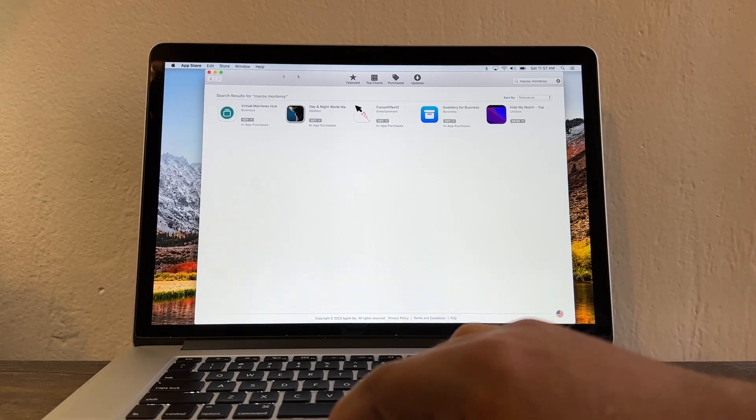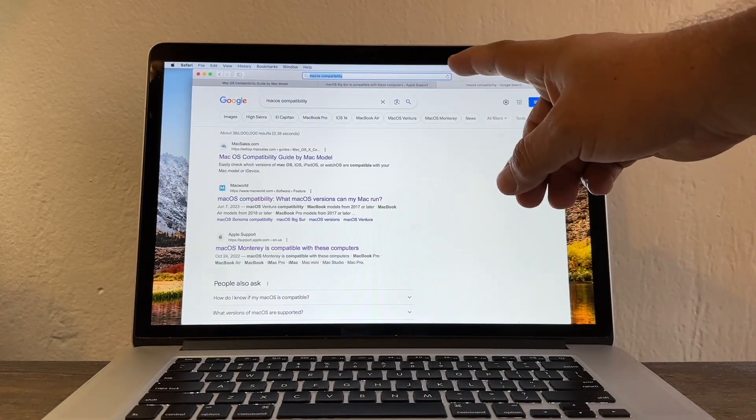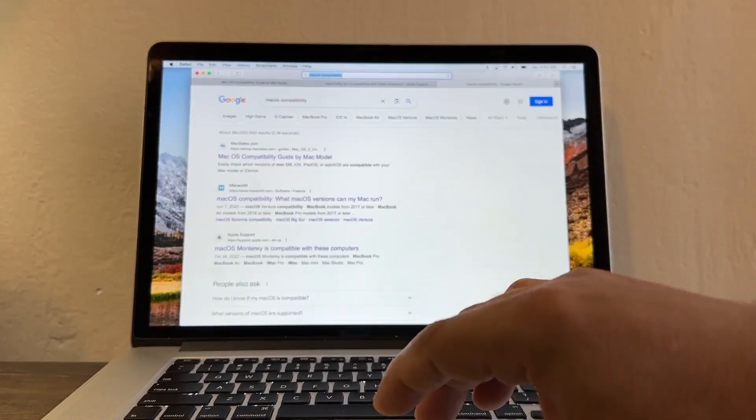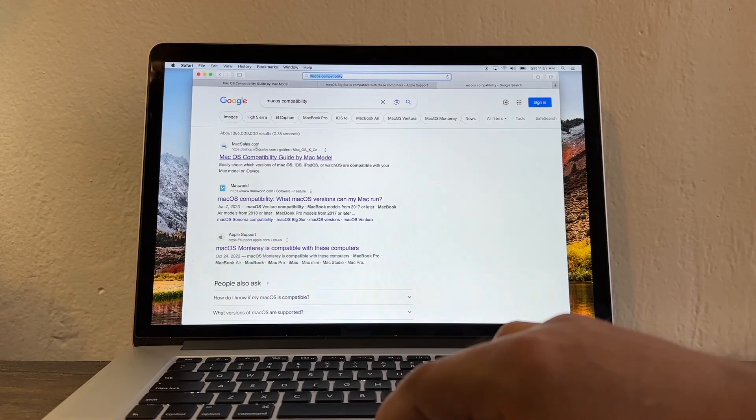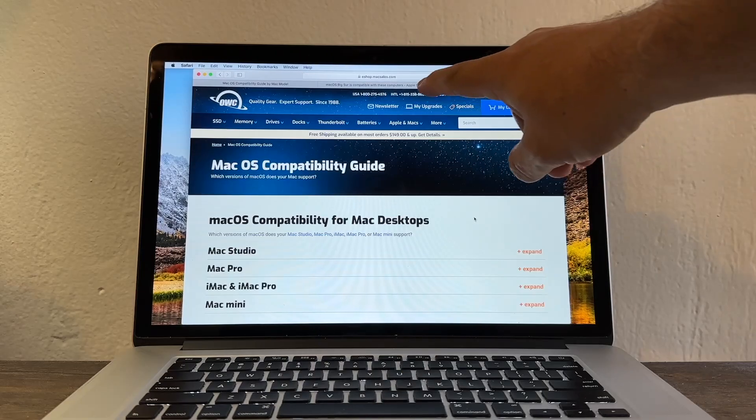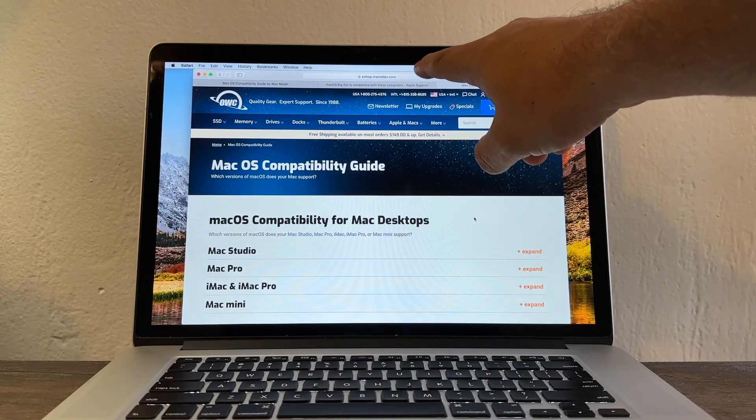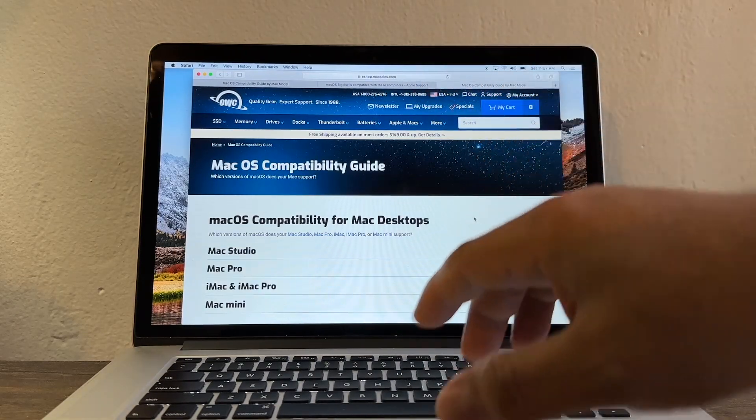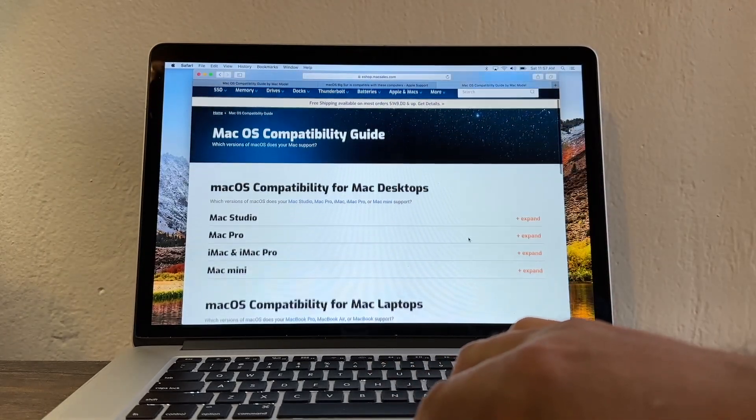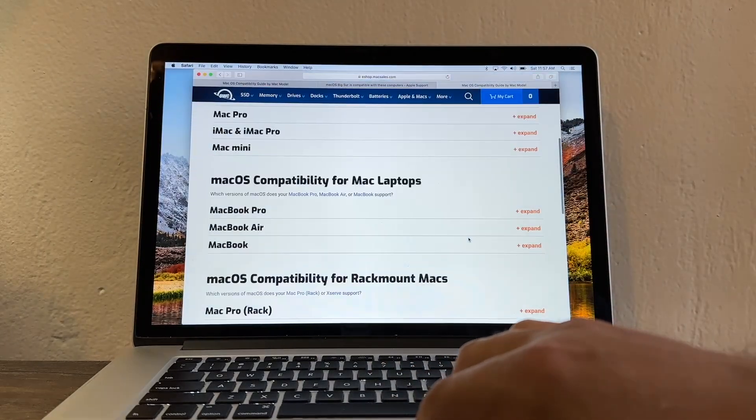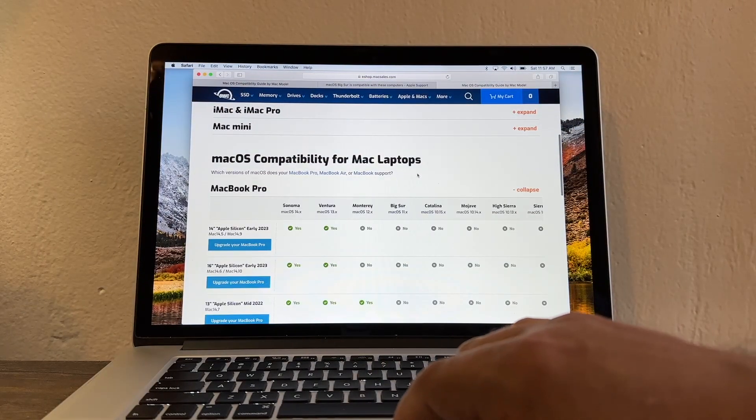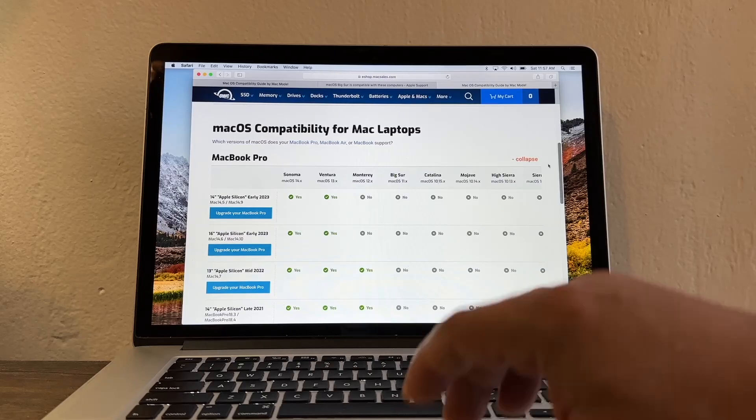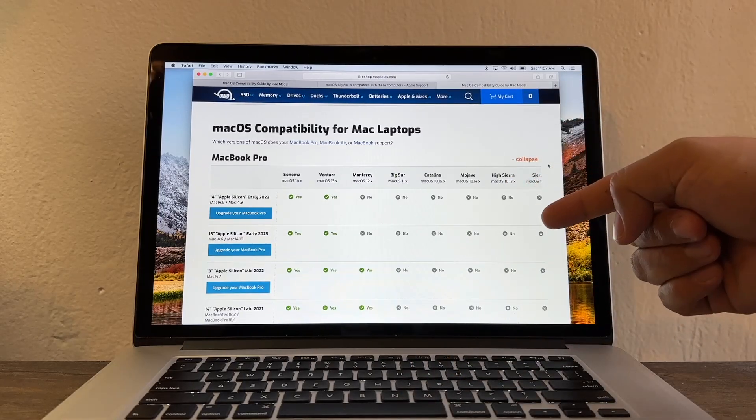So I'm going to have to go to Google. If you search on Google for macOS compatibility the first result is going to be MacSales. Okay it's called eshop.macsales.com. I'm going to put a link in the description. So here guys you're going to select your model. In my case it's a MacBook Pro and here you're going to see what macOS you can install on your computer.